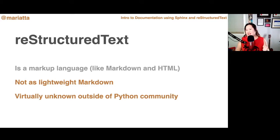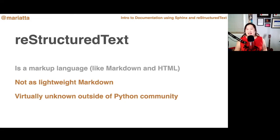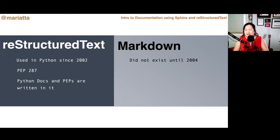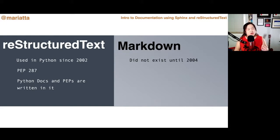You might wonder: reStructuredText is more complicated than Markdown and kinda obscure — so why is Python using this? Some Pythonistas have never even heard of reStructuredText because they haven't contributed to Python projects. I've also heard that its obscurity is a barrier to contributing to Python, and some suggest switching to Markdown. The thing is, Python has been using reStructuredText since way back in 2002, before Markdown even existed. You can read more about this on PEP 287, the proposal for adopting reStructuredText as Python docstring format.